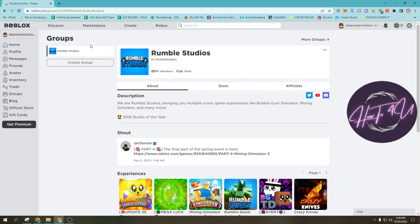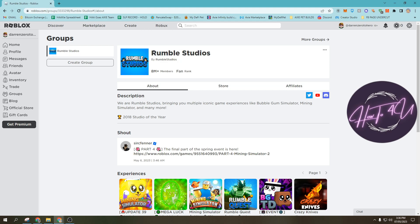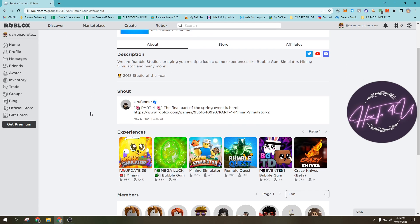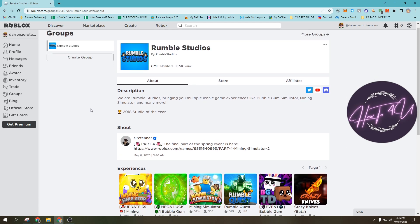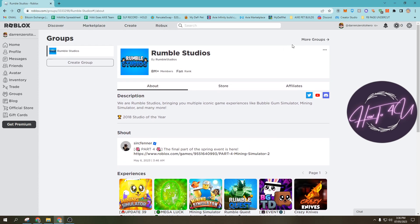Now you will see here I have already joined Rumble Studios. If you want to see more groups on Roblox, you just need to tap on more groups.